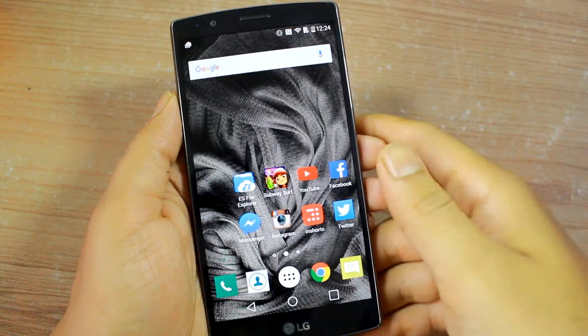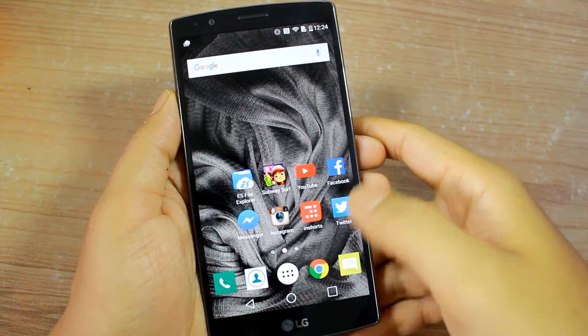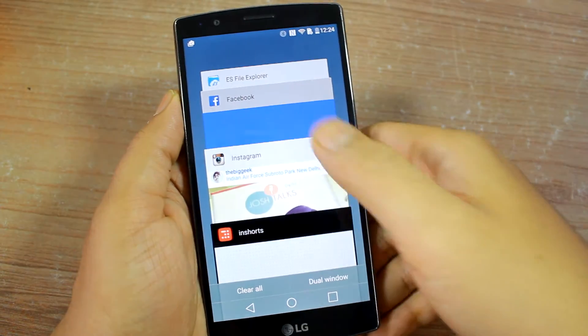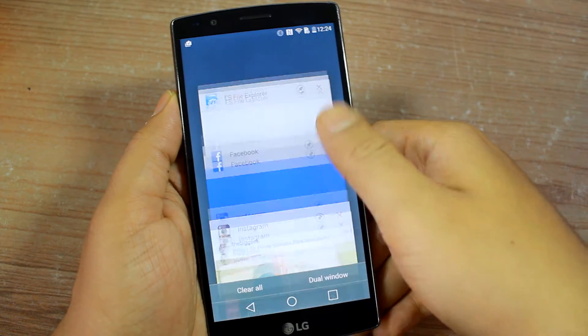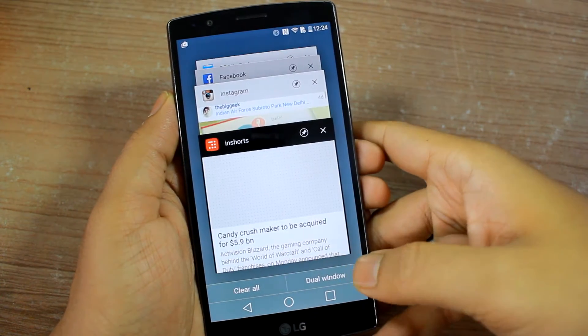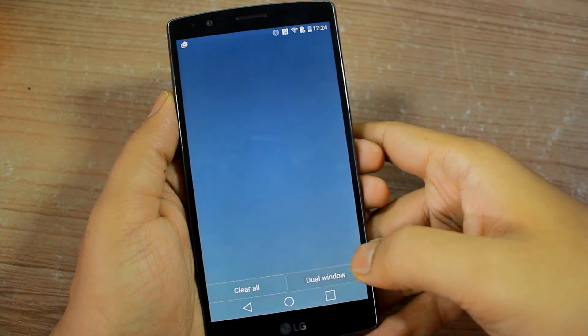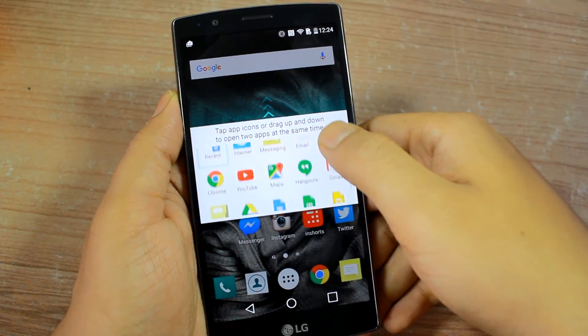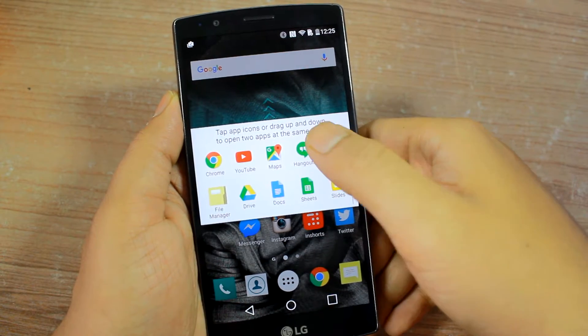To bring up the dual window mode option, tap on the recent app button. Apart from all the apps and the clear all button, you will find the option of dual window. Tap on it to get started.